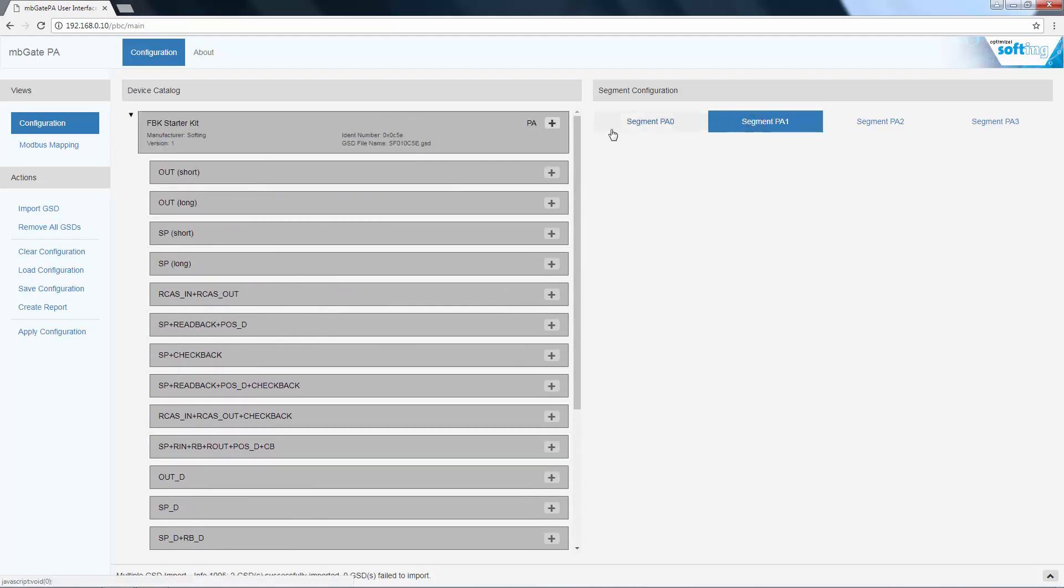To do this, first select a segment and then add the devices per drag and drop.